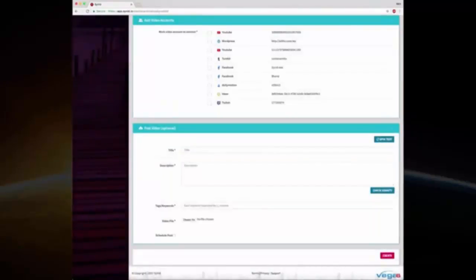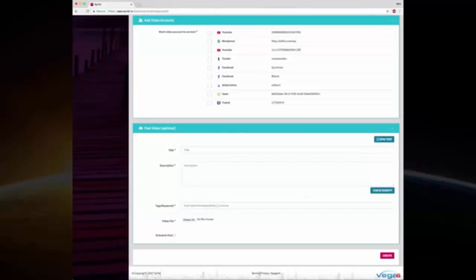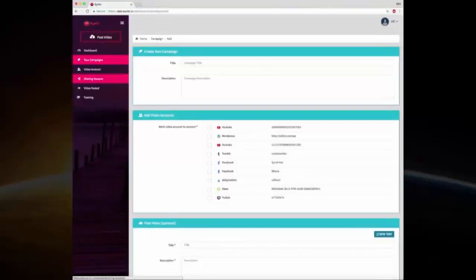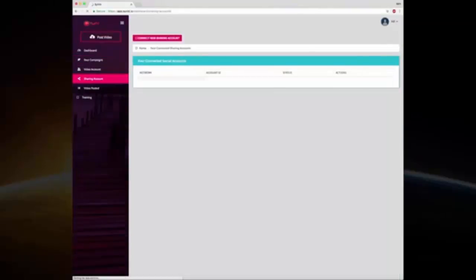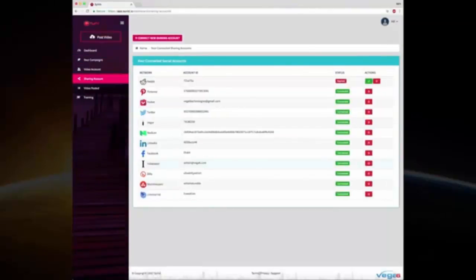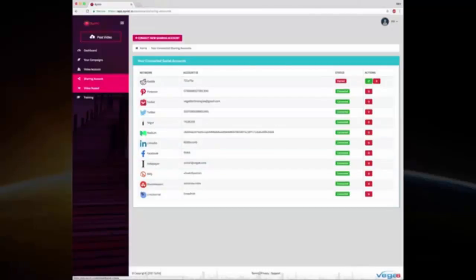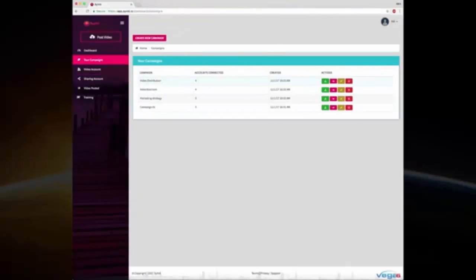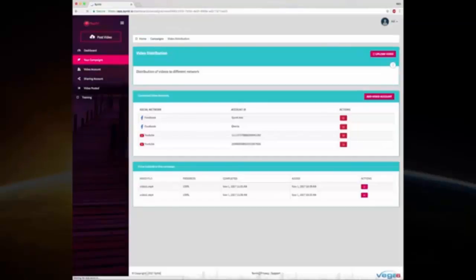The same process goes for sharing accounts as well. Once you have created a campaign with the video sharing and you have started publishing your videos, you can go to the description of the campaign.